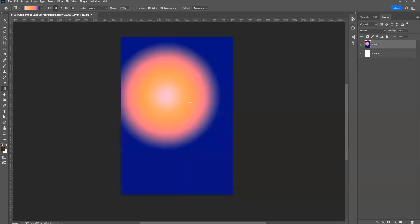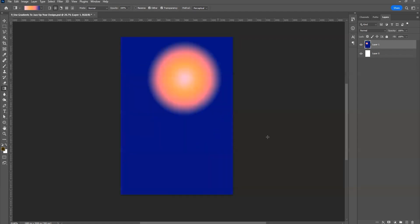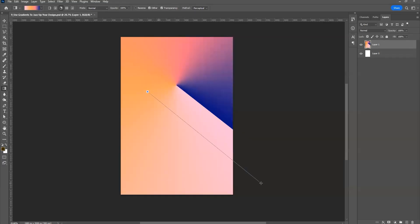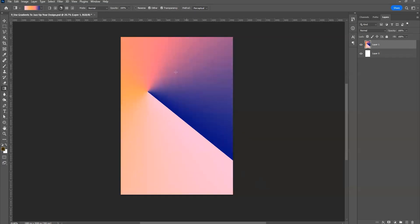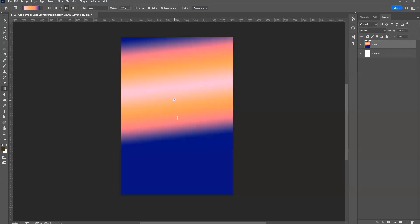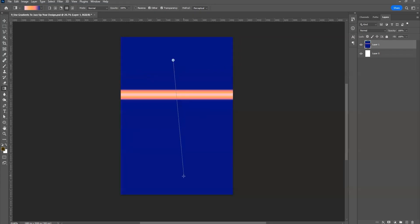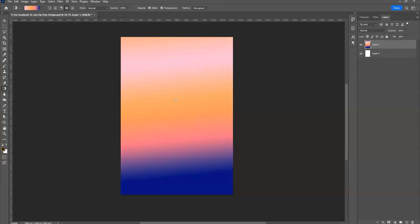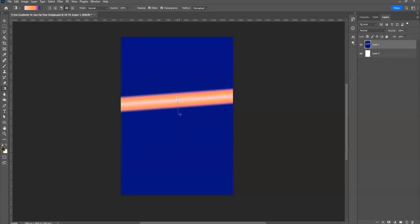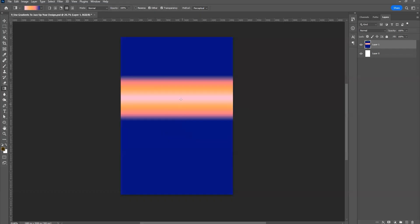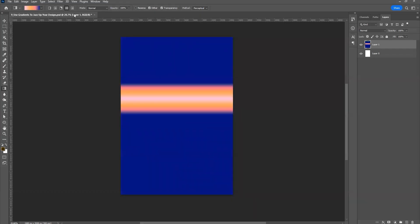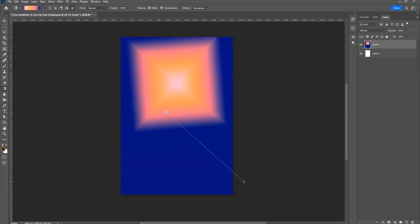Then you have radial. Next is angular gradient — you'll see a sweep line appear. Then there is reflection gradient, where you just click and drag. Press Shift to make it a straight line. And then you have the diamond gradient, which gives a star-like effect.